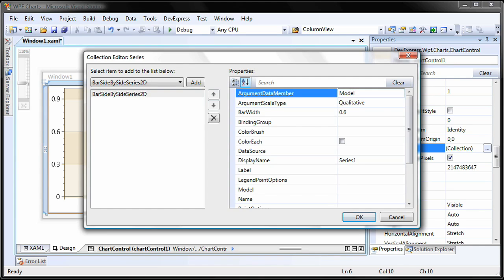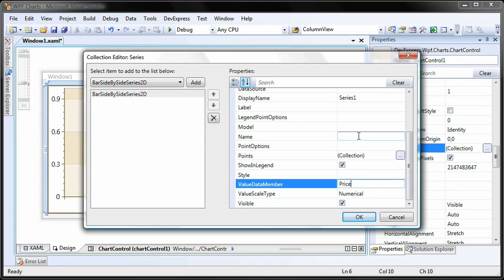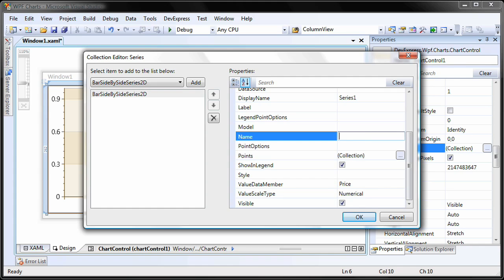The ArgumentDataMember property of the series is set to Model. The ValueDataMember is set to Price. Note that these are fields in the database. Finally, I set the name of the series to Cars series and click OK to close the series collection editor.